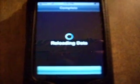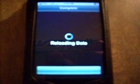It's going to give you a source warning telling you that it's illegal. Just click Add Anyway, and wait for it to download. Wait for it to reload data.